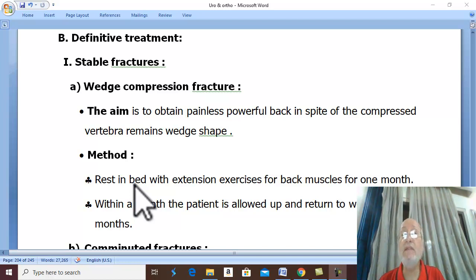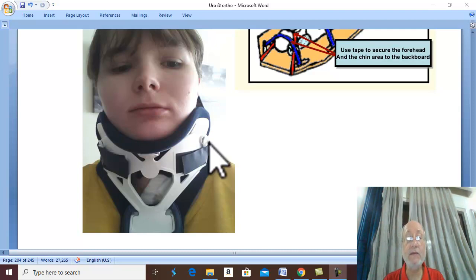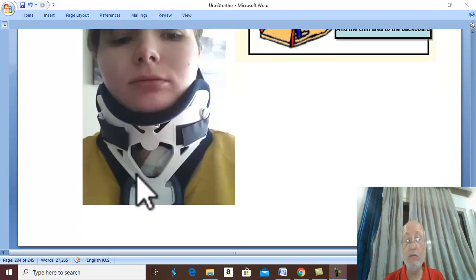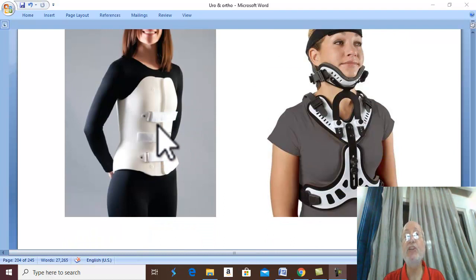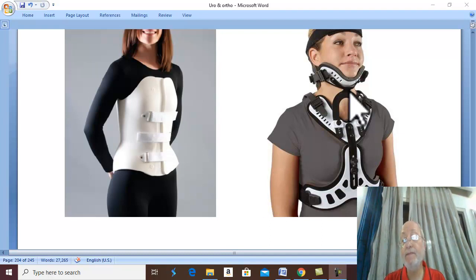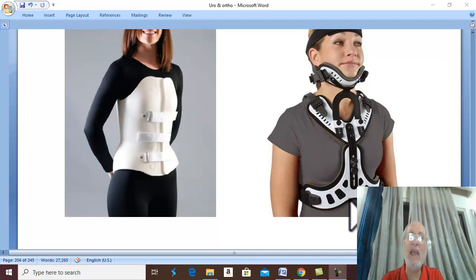In comminuted fracture of the cervical region, a collar or cervical brace is used. In case of avulsion fracture of the transverse or spinous process, no specific treatment is needed — just rest and analgesics. This type of fracture is stable.